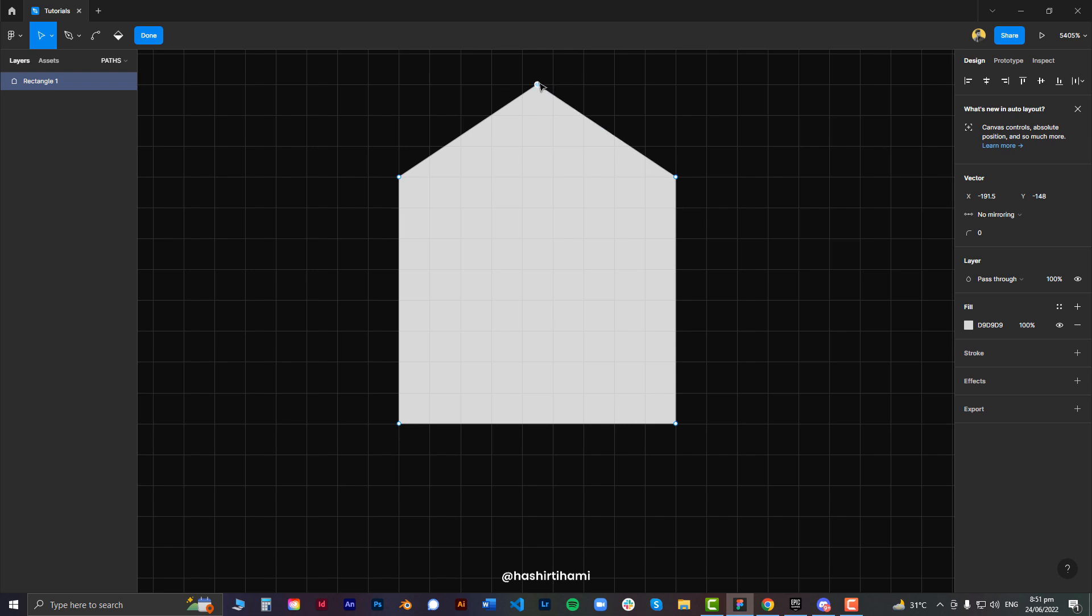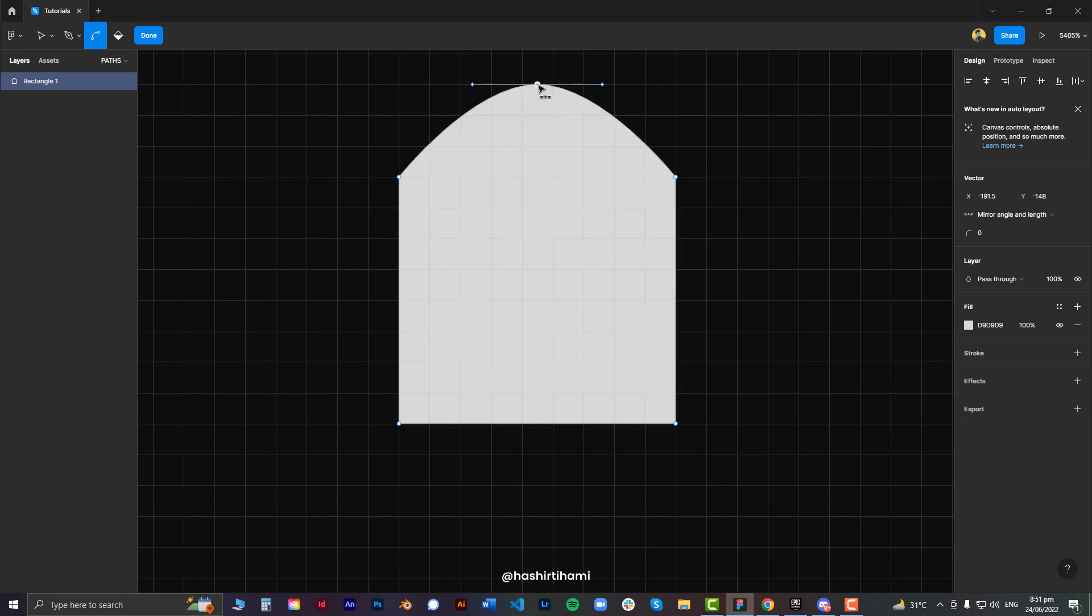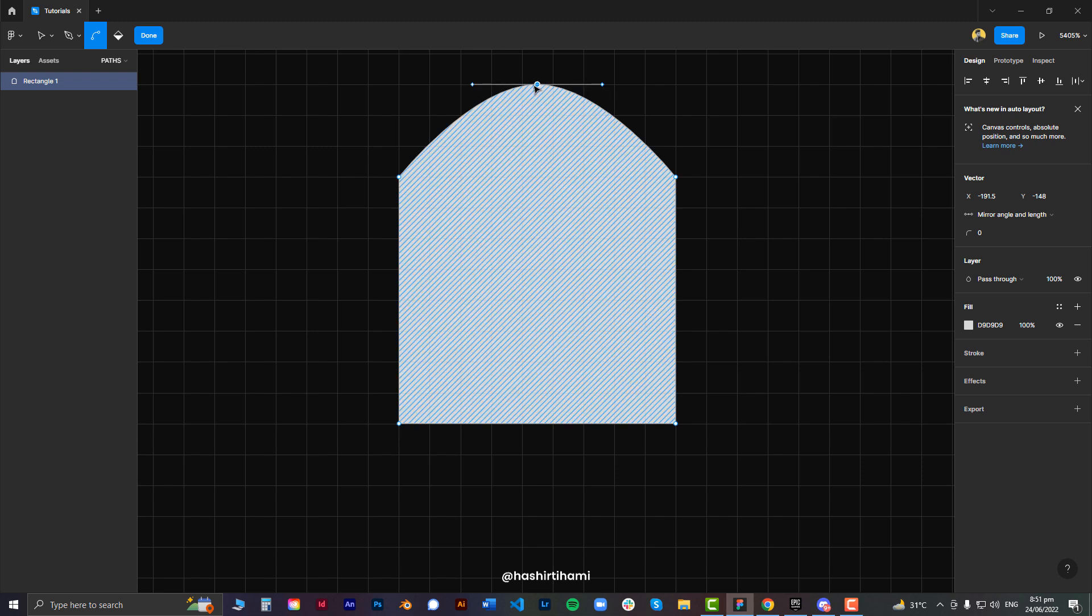Now if I want to add a curve on this point, I will just press this pen tool right over here and now we have vector handles to change the curve level of that specific point.